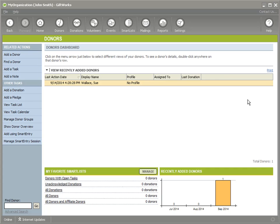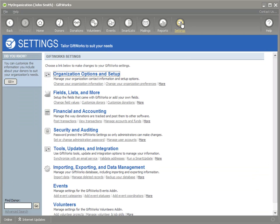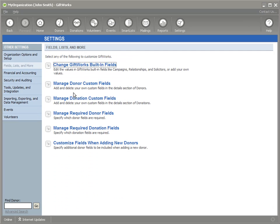Let's head over to the Settings section of GiftWorks. I'll click the Settings button at the top, and the second option, Fields, Lists, and More. I'll click there, and then the two options that I'm looking for are Manage Required Donor Fields and Manage Required Donation Fields.